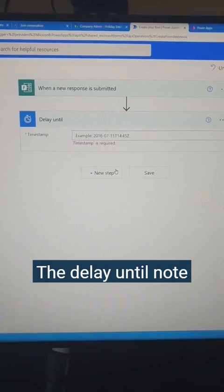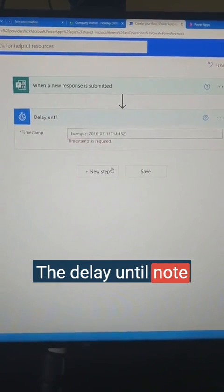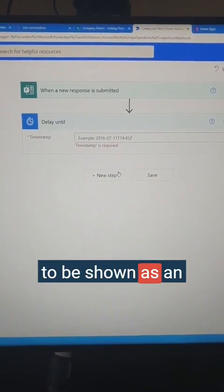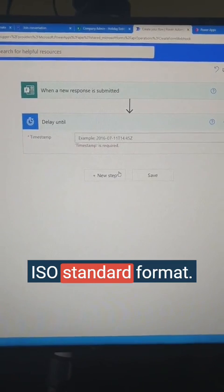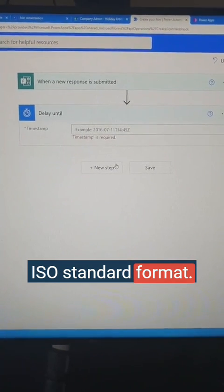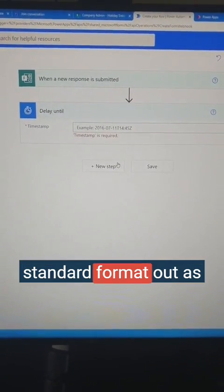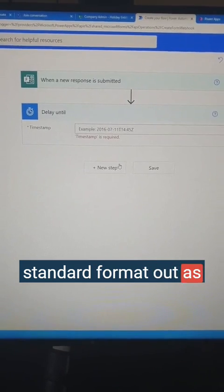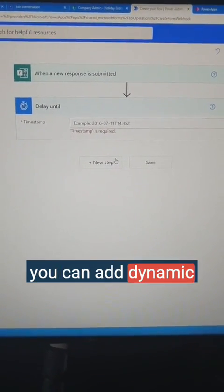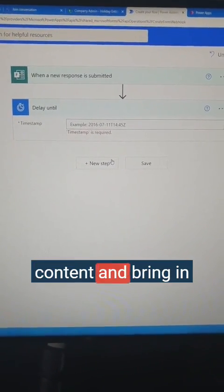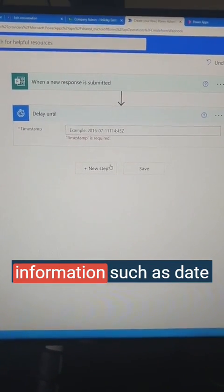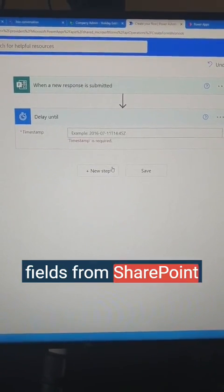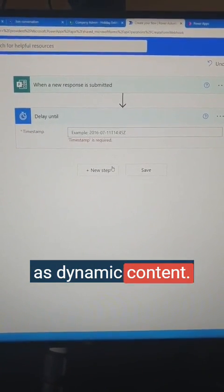The delay until node expects a timestamp, which is expected to be shown as an ISO standard format. You could type an ISO standard format out as the example shows, or you could add dynamic content and bring in information such as date fields from SharePoint as dynamic content.